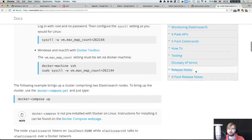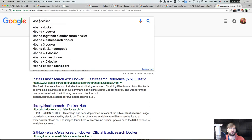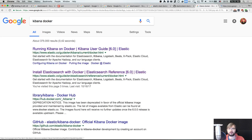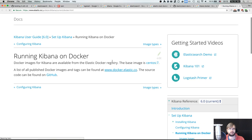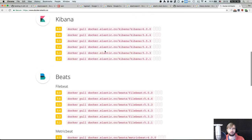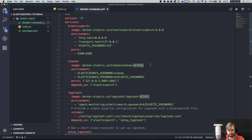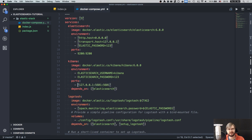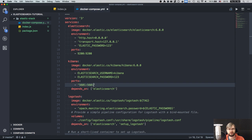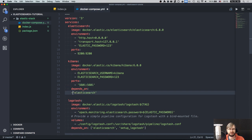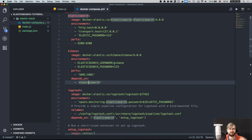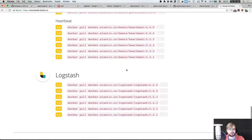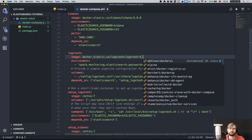So it's just Elasticsearch 6.0.0, the latest release. We map the host to zero, set the transport, set the password to '123', map the ports. Then we have the Kibana image. They have version 6.0.0 as well. The password is '123', and we need to map the ports. This does take some time but you only have to do it once — you rarely have to touch it except on updates.